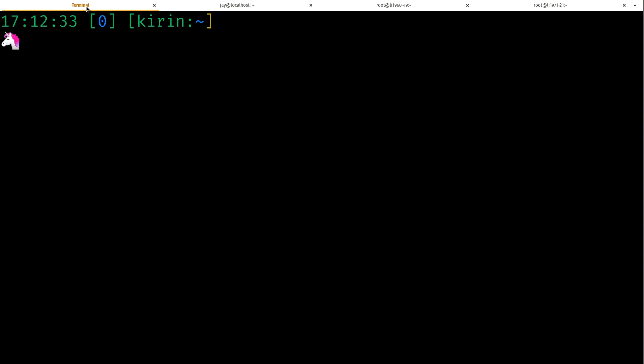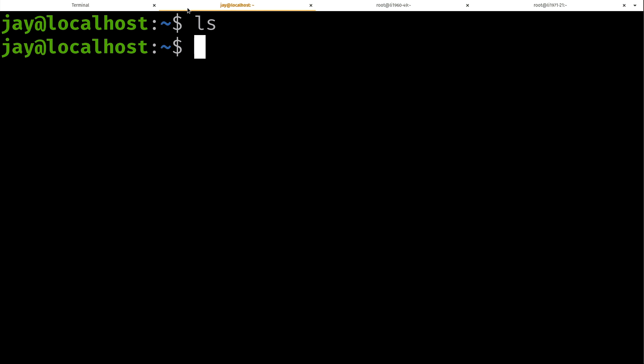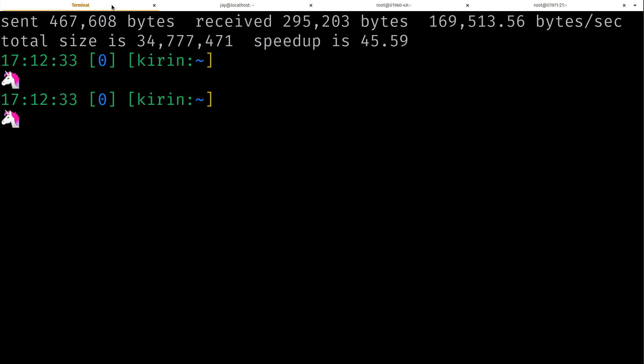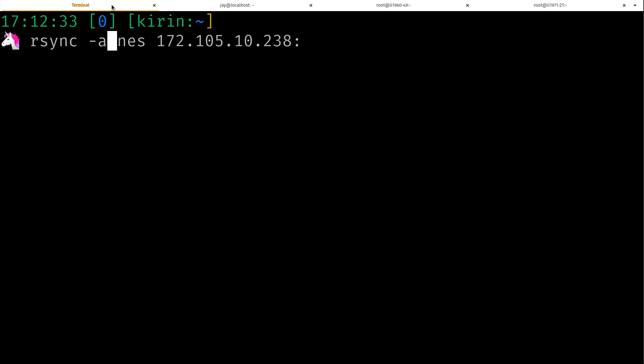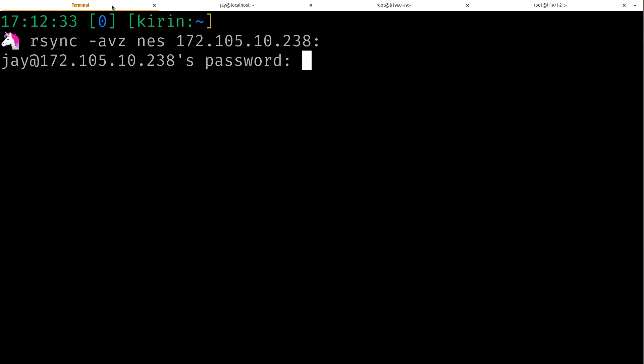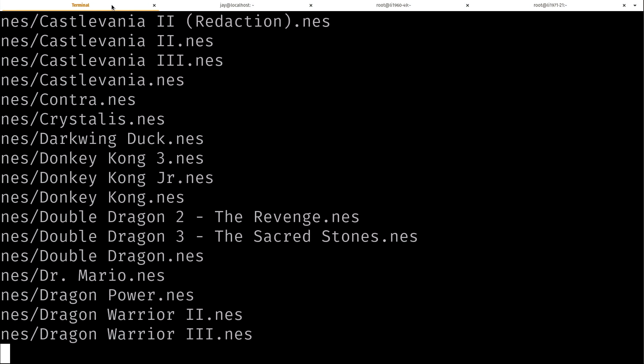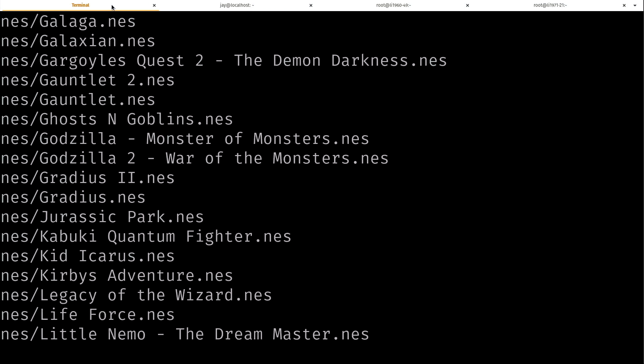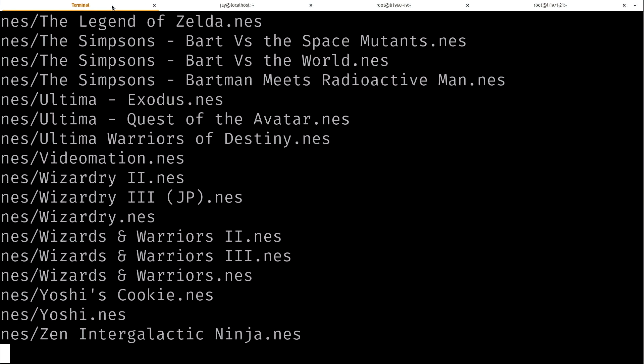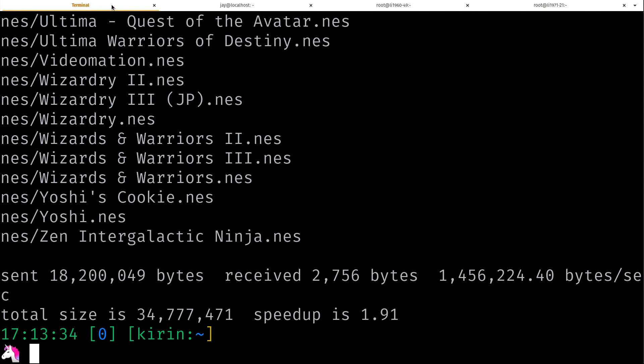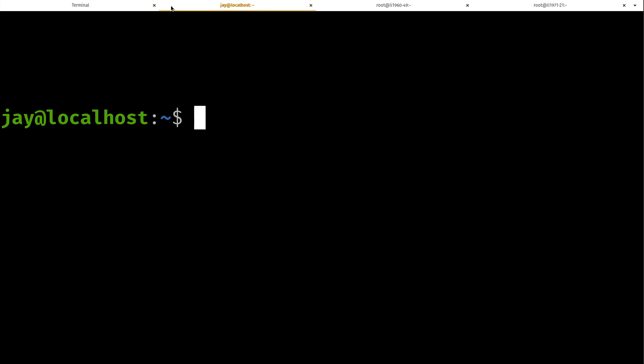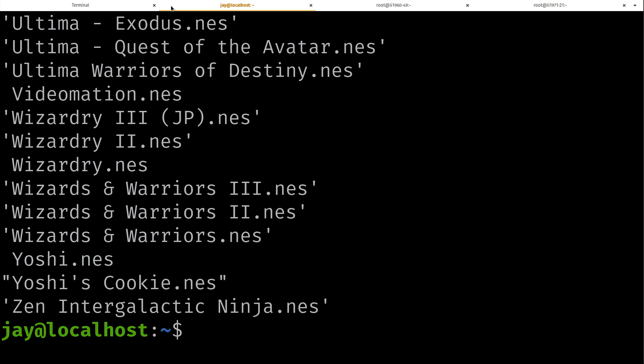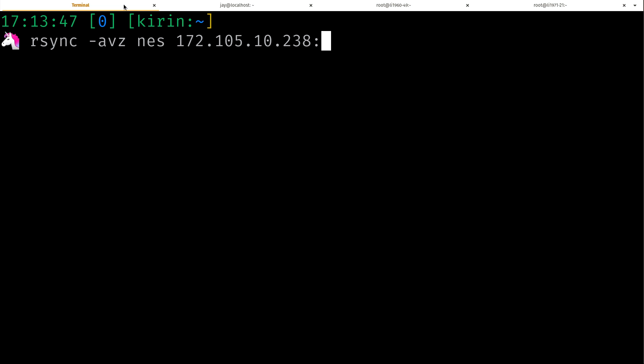Now what I'm going to do is show you guys another reason why rsync rocks. So I'm going to delete the file again just to start fresh. And then what I'm going to do is recopy that over, but I'm going to change the options around a little bit. I'm going to use -avz as my options and I'll show you exactly what that does. The NES directory is there and so is all the contents.